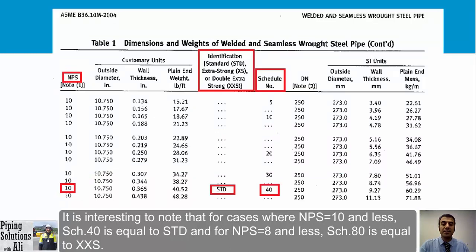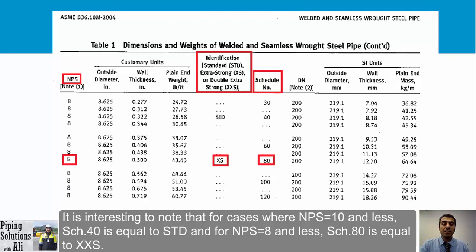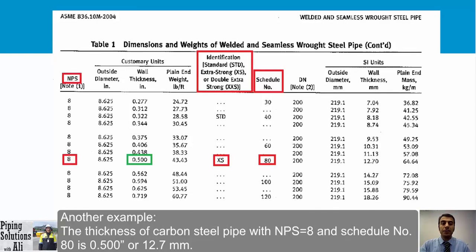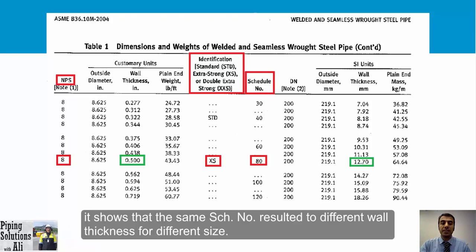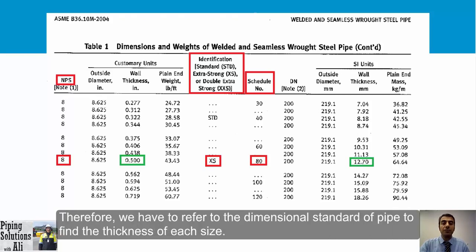It is worth noting that for NPS 10 and less, Schedule 40 equals Standard (STD), and Schedule 80 equals Extra Strong (XS). Another example: carbon steel pipe NPS 8, Schedule 80 has a thickness of 0.500 inches (12.7 mm). This shows that the same schedule number results in different wall thicknesses for different pipe sizes, so we must always refer to the dimensional standard.